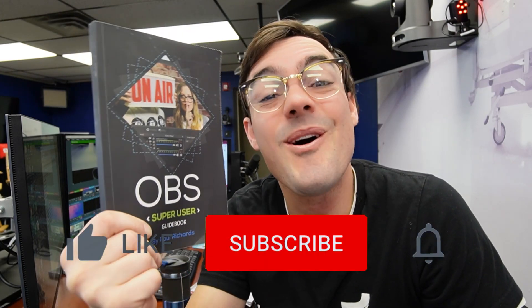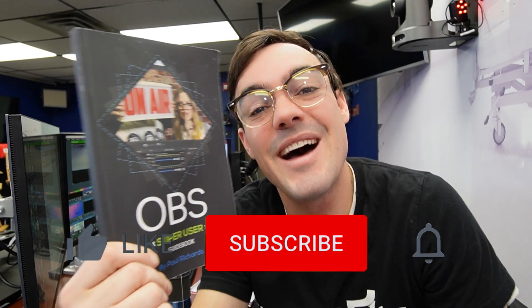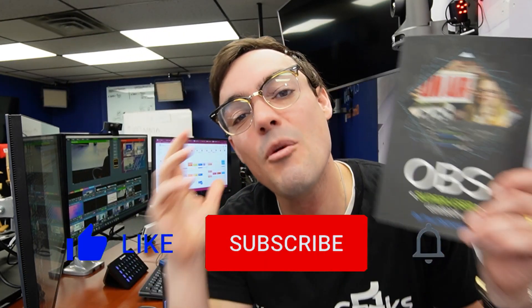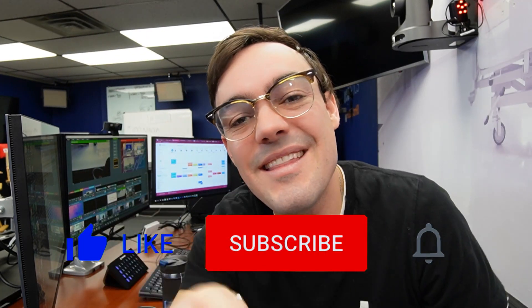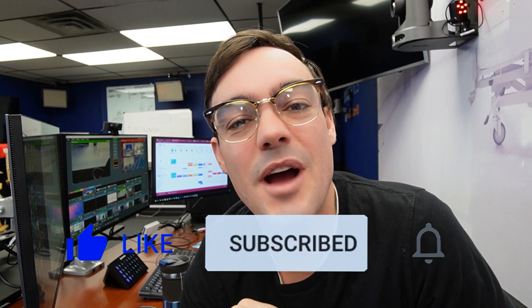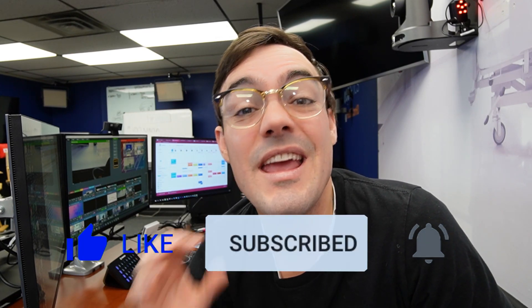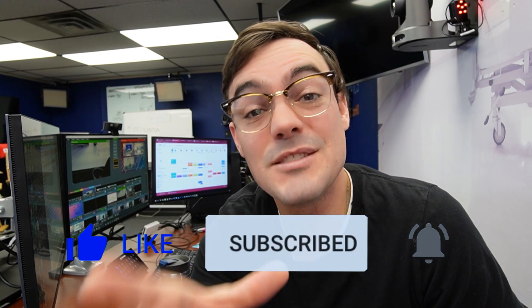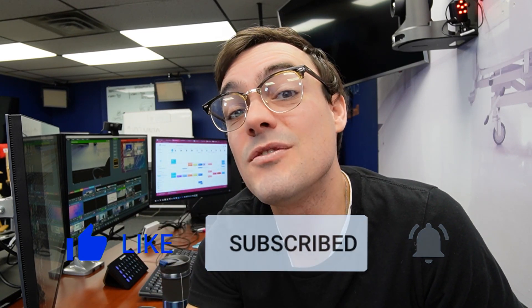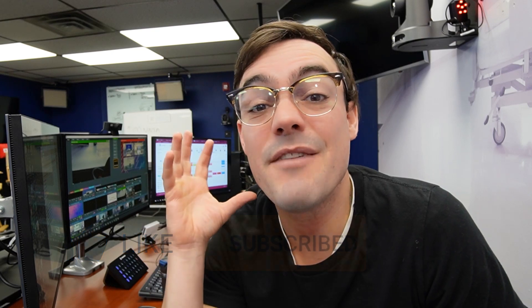What's up, guys? Just want to remind everybody in the links below, you can download a free copy of the OBS Super User Guidebook. You can pick up a paperback copy on Amazon. And I just want to remind everybody to hit that red subscribe button if you haven't already. It helps us make more videos for you guys. And if you like it, hit the like button for us. And if you've got any questions or you think we can do better, let us know in the comments below.